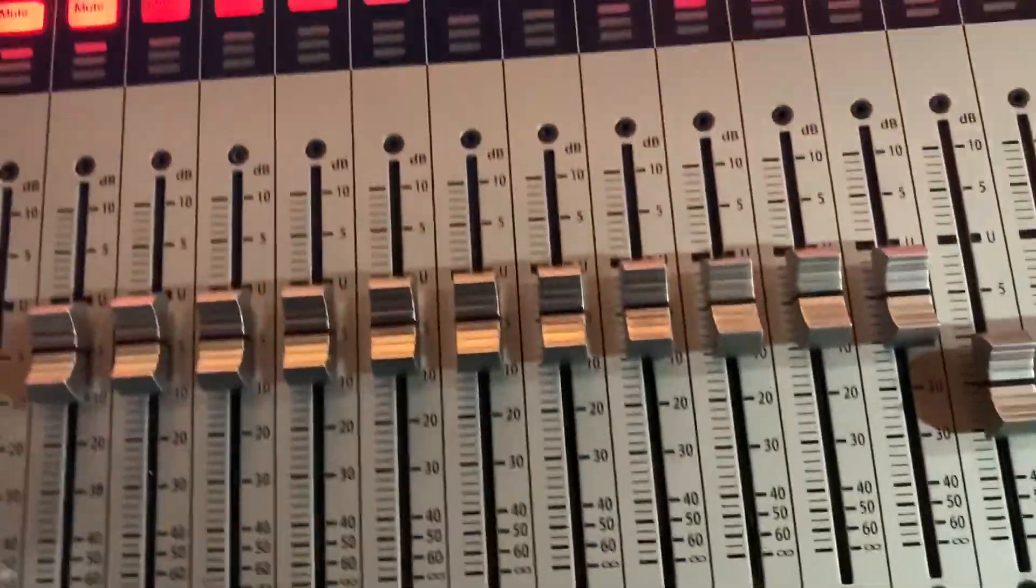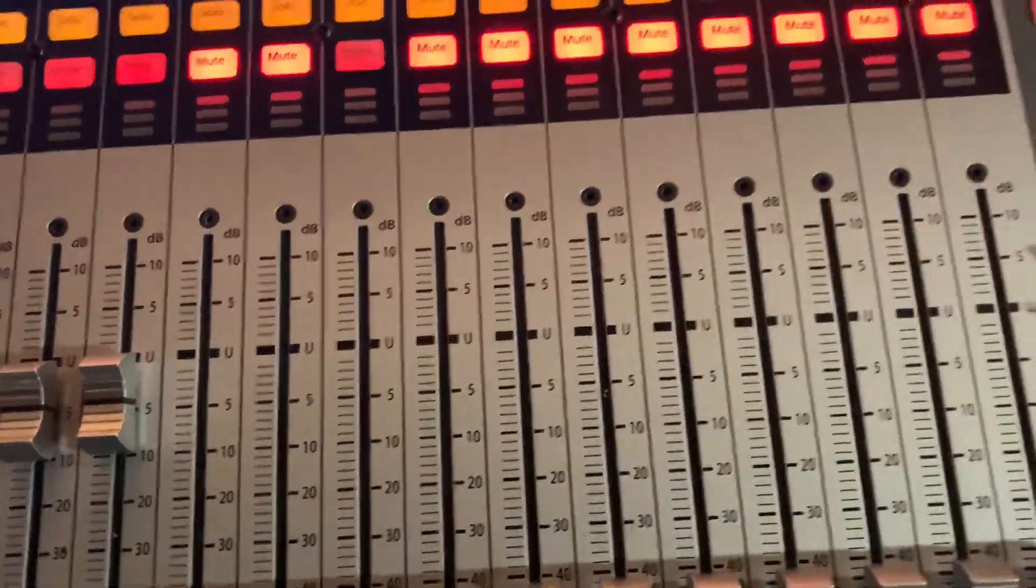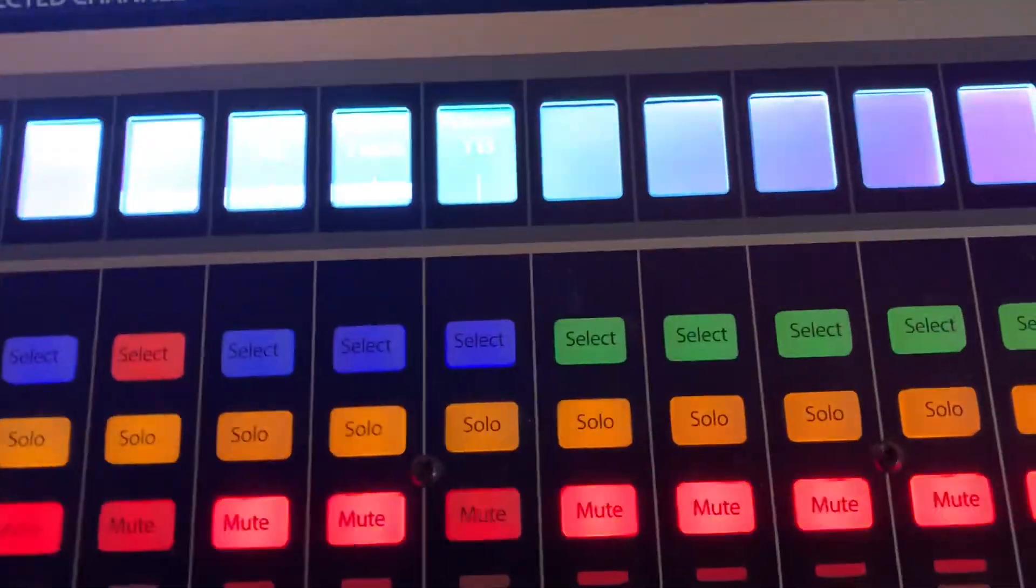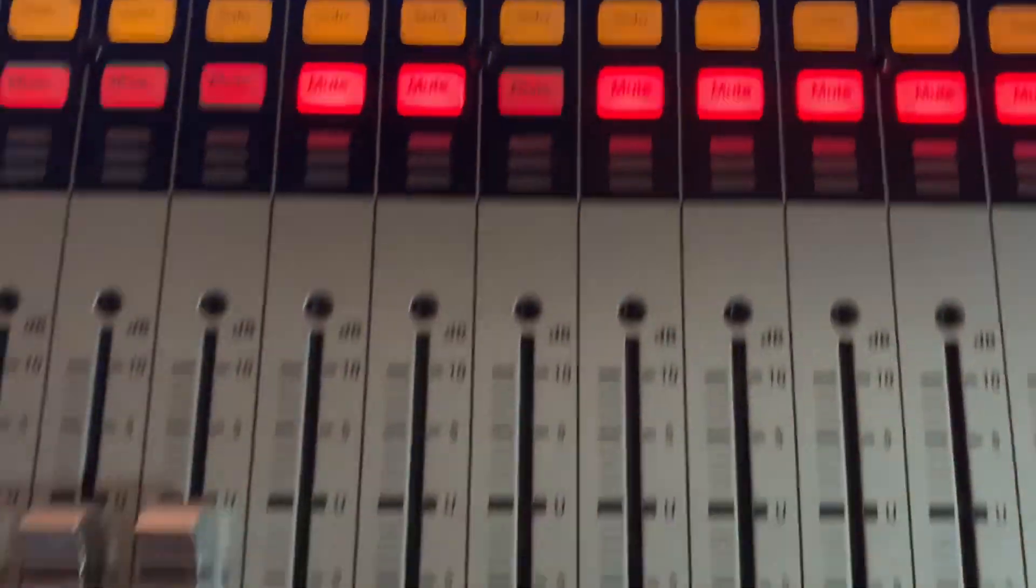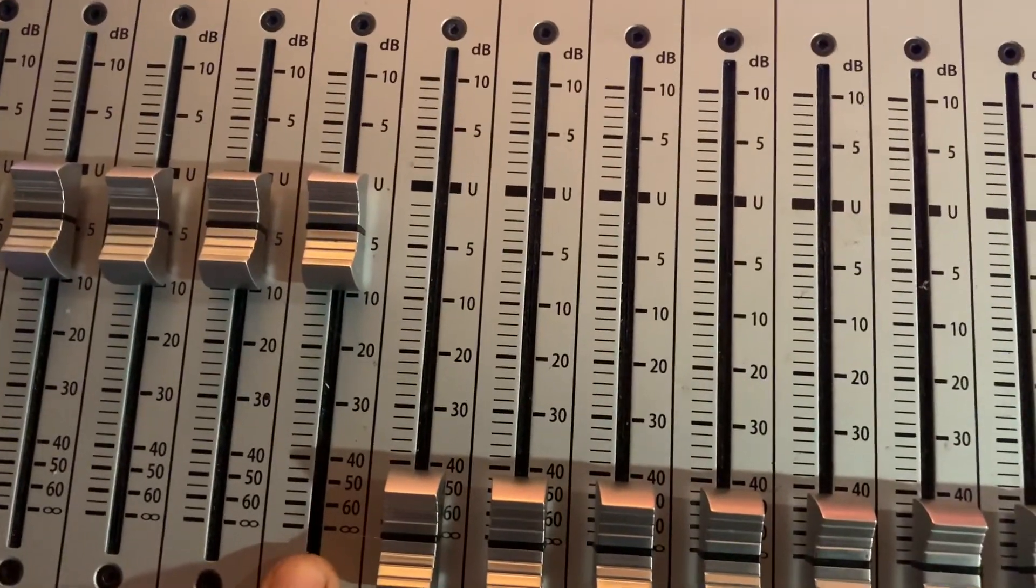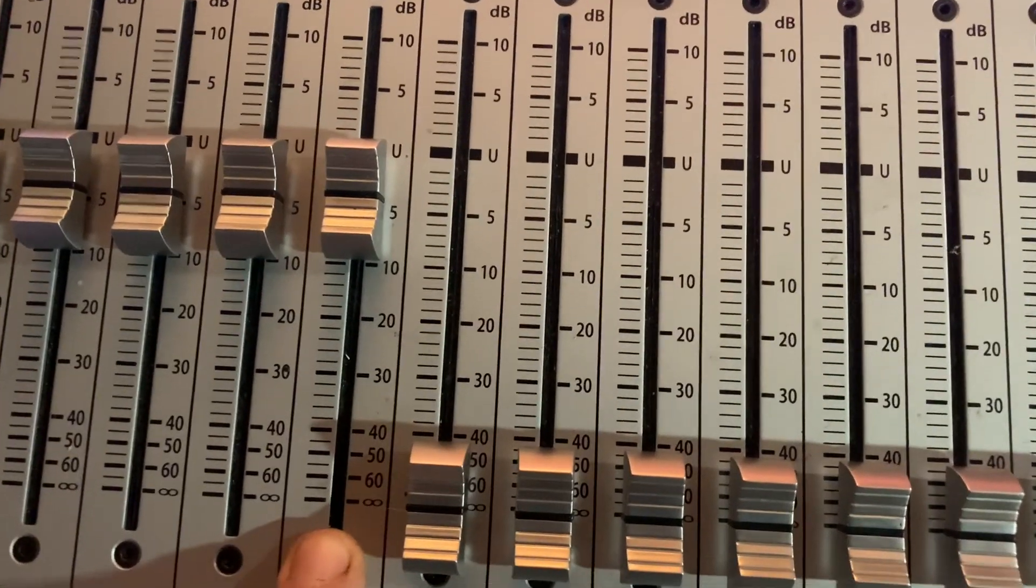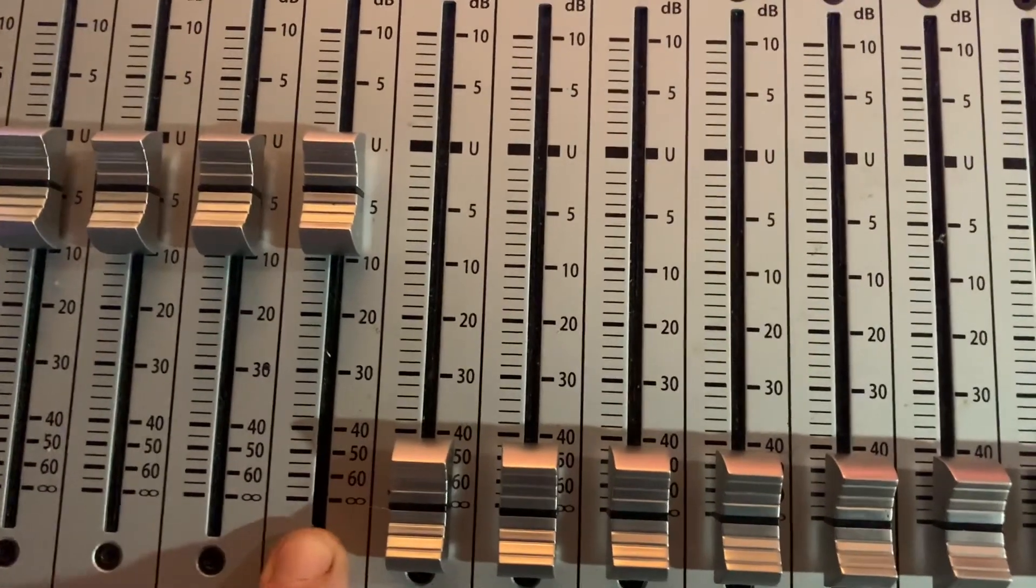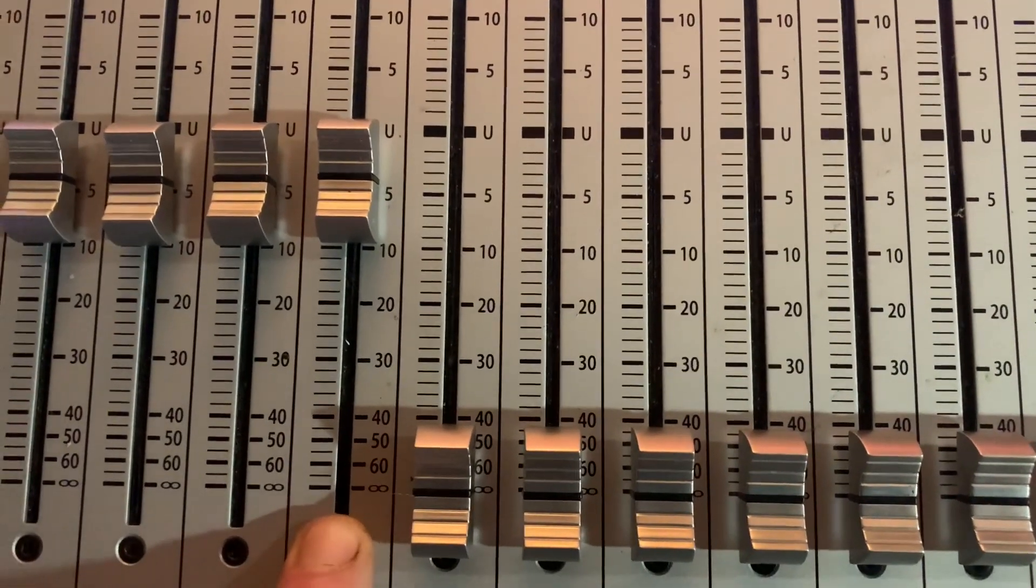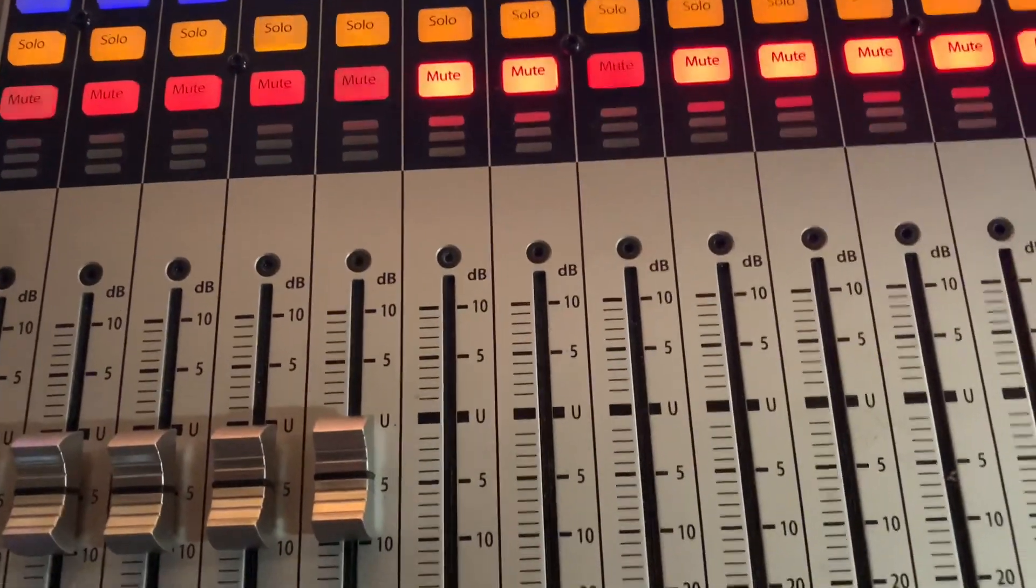But those are all routed the same way from these aux outs to Studio One. Now, the only catch on that is I've chosen to bring them all back through one effect input, one aux input. Because I do have individual sends for all of them.